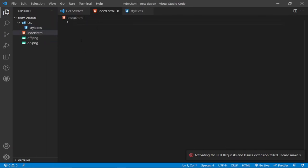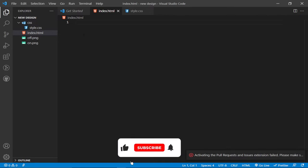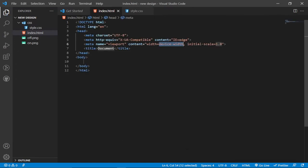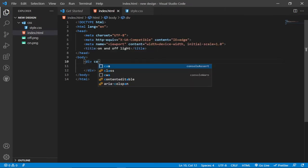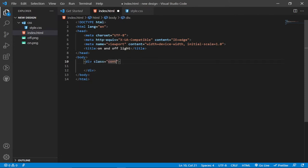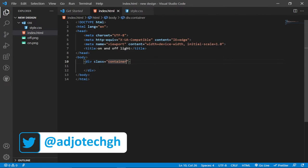Now we can jump right into coding. I'm first going to generate an HTML template by pressing Shift and the exclamation key on my keyboard, then hit Tab to generate the template. I'll set the title of this project to 'On and Off'. Then I'll create a div and give it a class called 'container'.